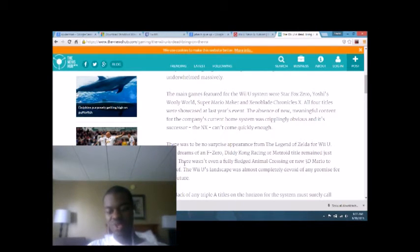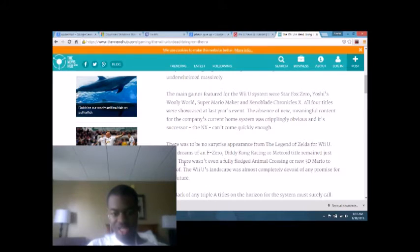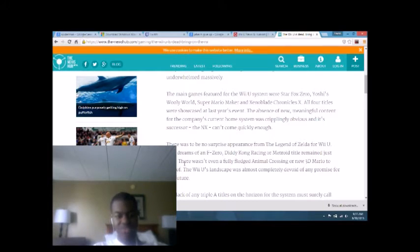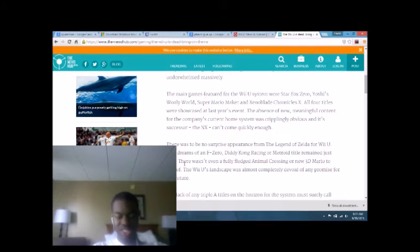Well, they only put out one 3D Mario per console. And as for the Animal Crossing, it wasn't even fully fledged. It was like a slap to the face for Animal Crossing fans. And same can be said for that Metroid game that was announced for the 3DS.